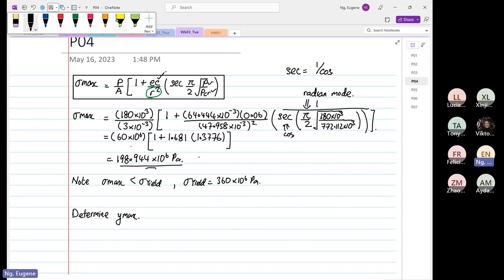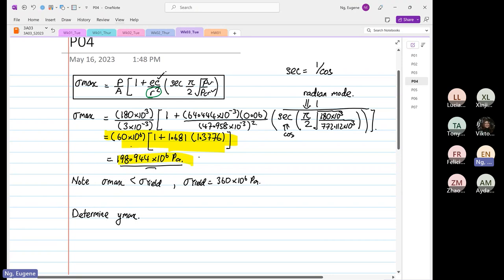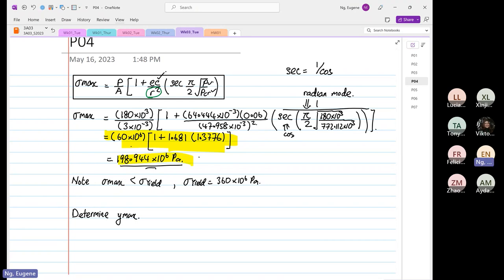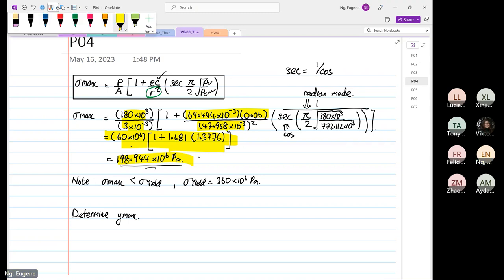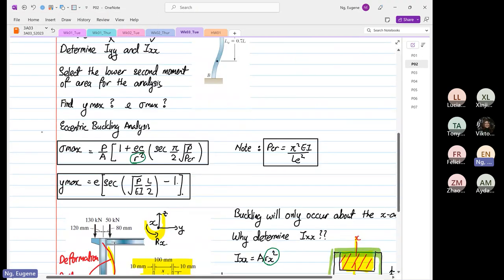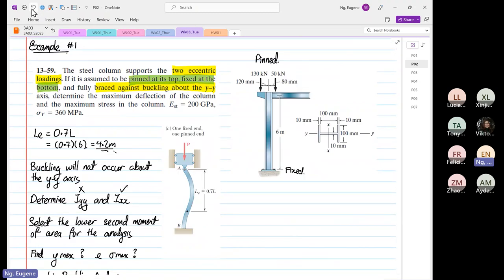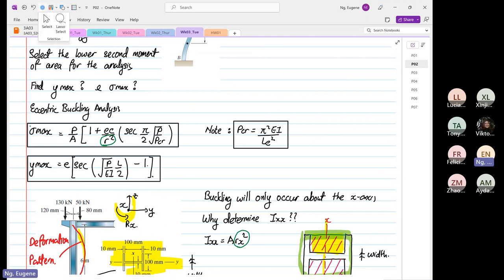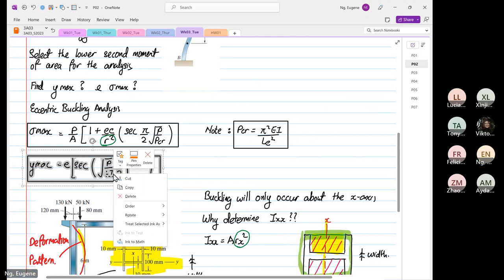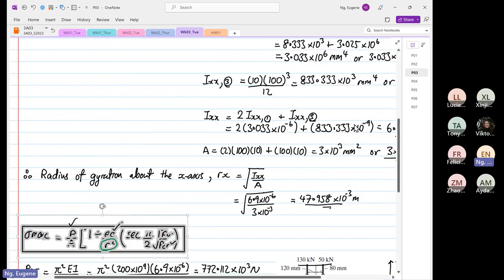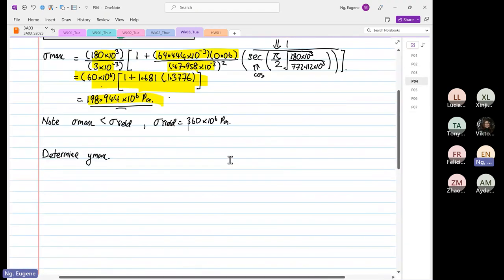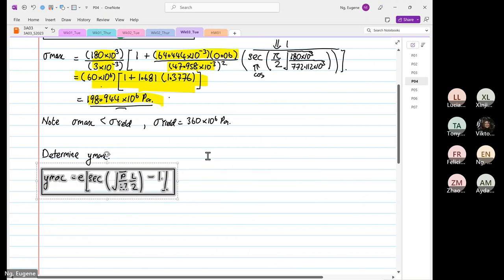Don't write one step and then jump straight to the final answer — if the answer is wrong you'll be in trouble. We will still check your intermediate numbers. So now we have to determine y_max. Looking at our formula for y_max, this is very straightforward — it's just a matter of plugging in the formulas.